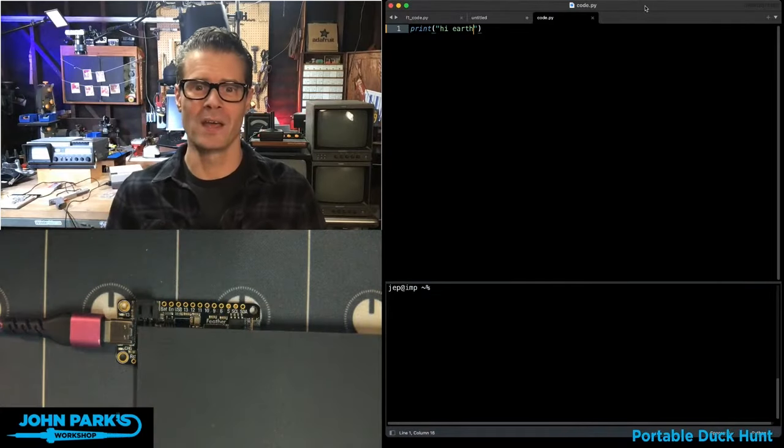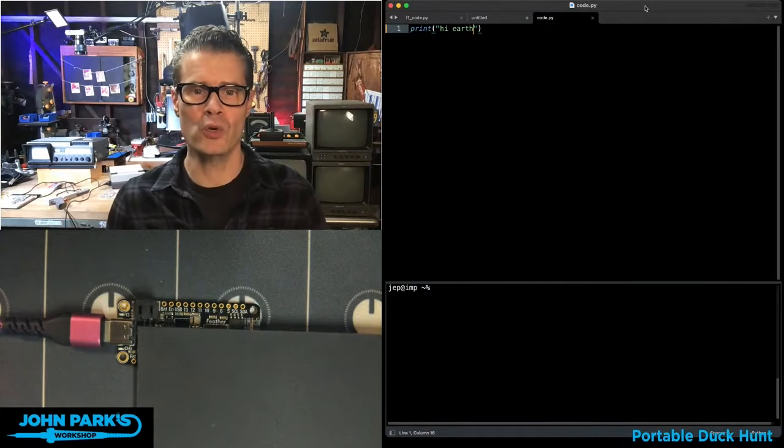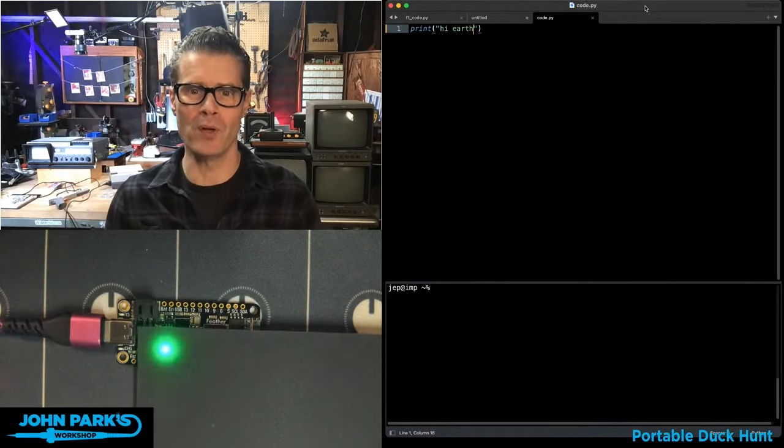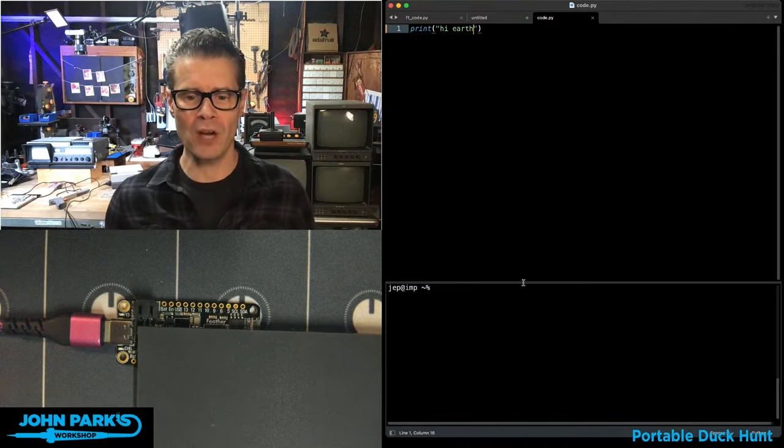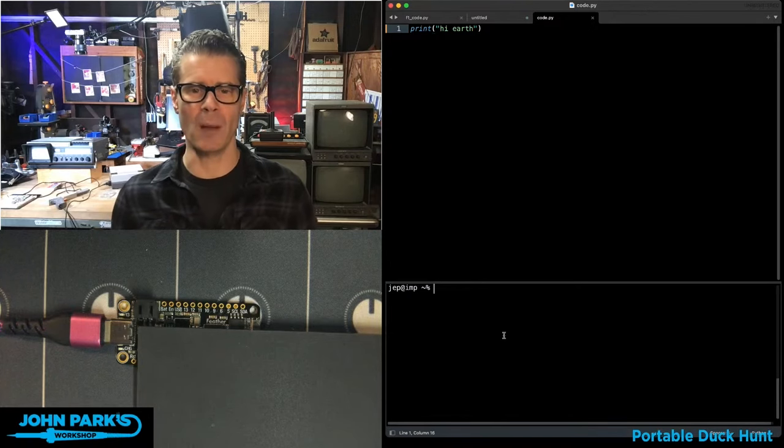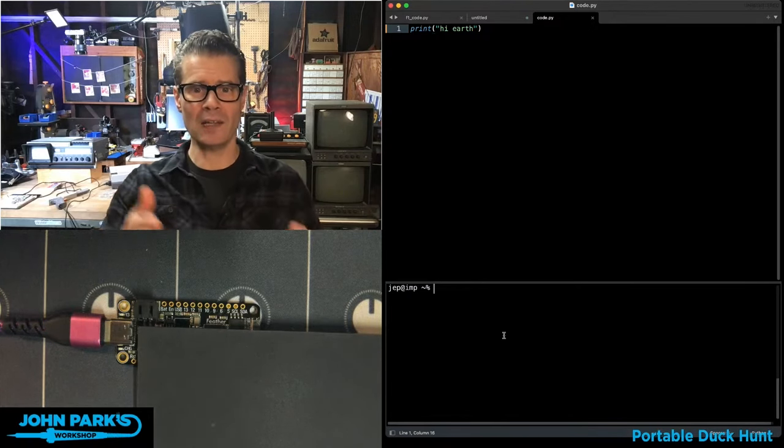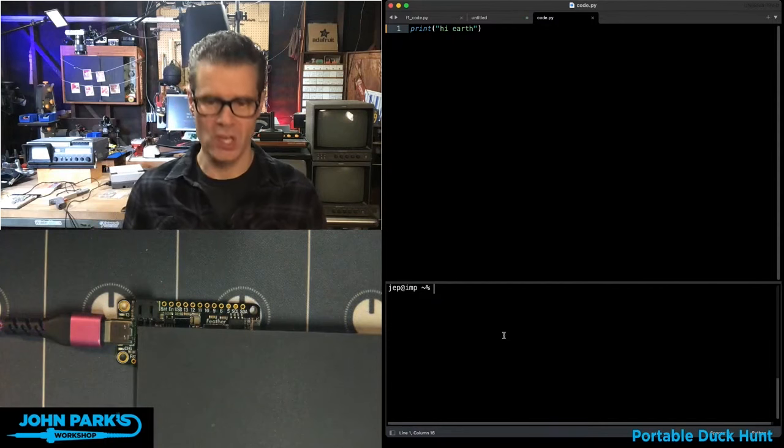On the CircuitPython Parsec today, I wanted to show you the CIRCUPEXAMPLES function. If you're not familiar with CIRCUPEXAMPLES, it is a way to install libraries on your CircuitPython device.